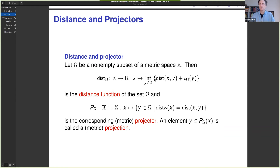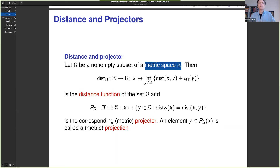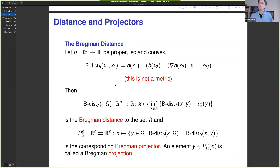The distance to a set is just the value of the optimization problem finding the nearest point, and the projector is the solution mapping. None of this requires any linear structure — this can be in any metric space. The algorithm I'll present works with a Bregman distance, which is not a metric. The Bregman divergence D_H(x₁, x₂) is defined using a Bregman potential H, combining the two inputs in a specific way. It's not symmetric: swapping the order of x₁ and x₂ gives a different value.